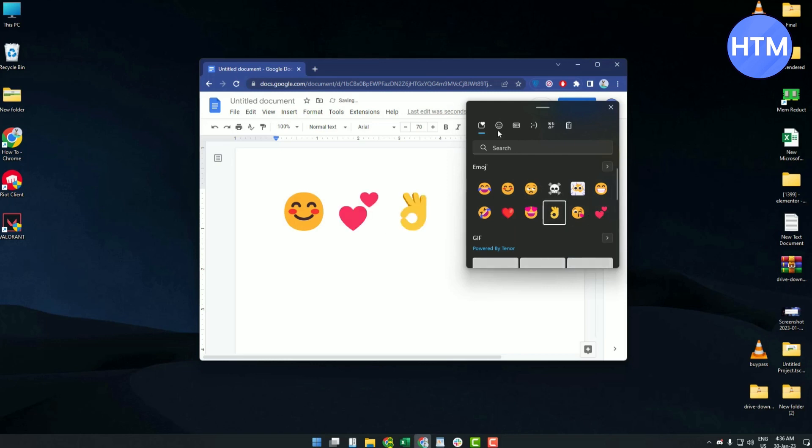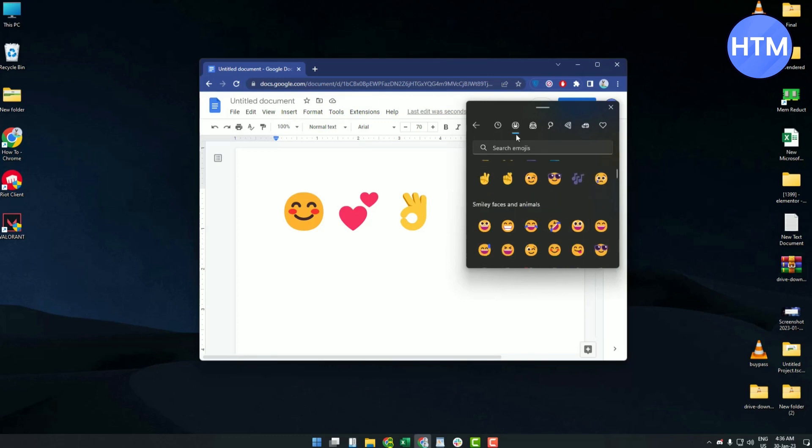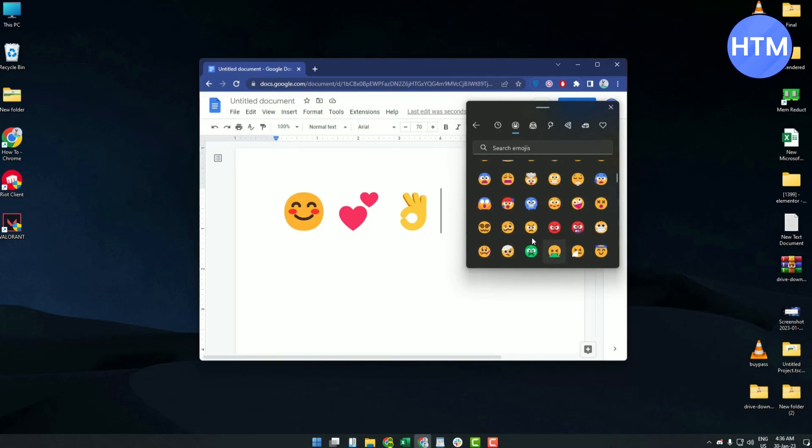You can go with multiple types of emojis by clicking on the emoji icon over here, and you will have access to all the emojis that you can possibly use.